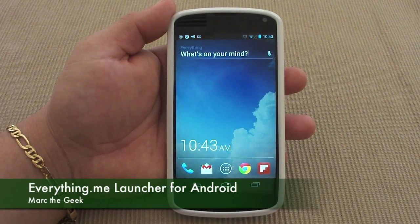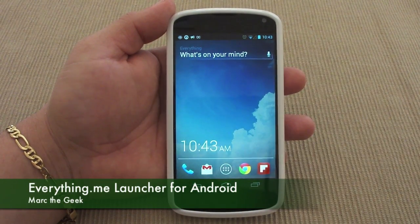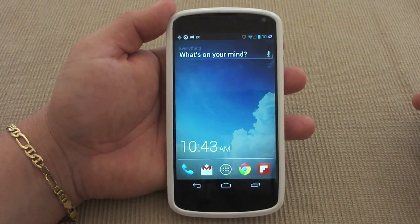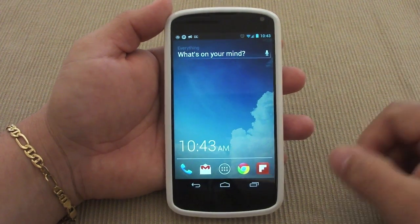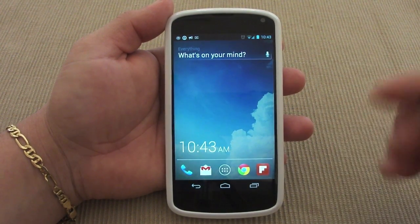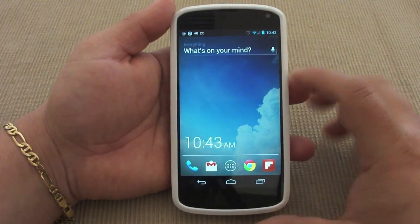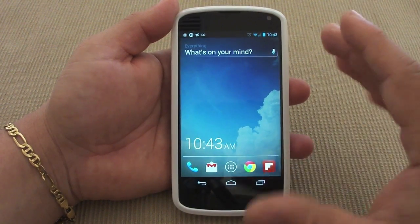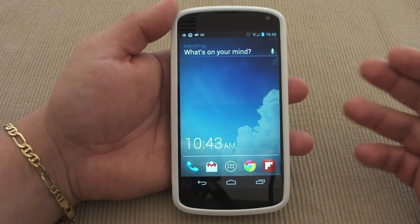Hey guys, here's Mark the Geek. In this video I want to show you guys a very cool launcher I've been using for the last four or five days. I've been liking it — it's called Everything.me launcher. It's supposed to be like a dynamic launcher that learns from your pattern of usage.